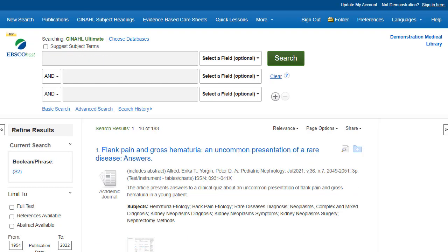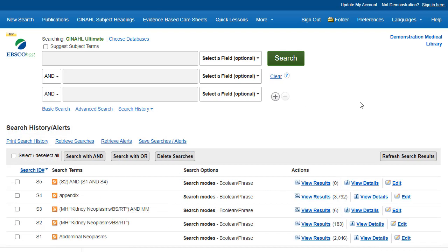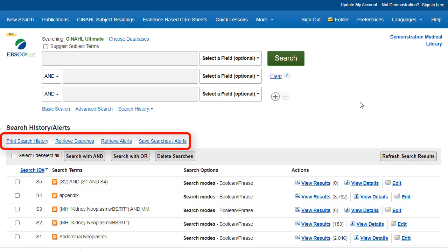Your Search History from the current session is available by clicking the Search History link below the search box. From here, you can print your search history, retrieve your previous searches, retrieve alerts, and save searches and alerts.